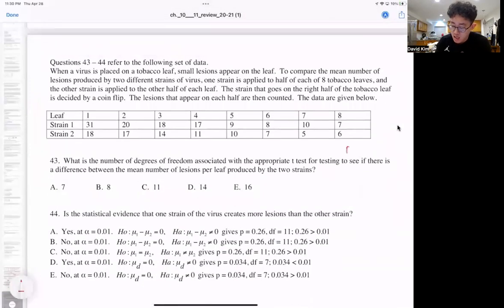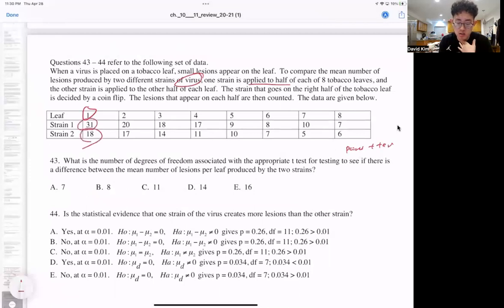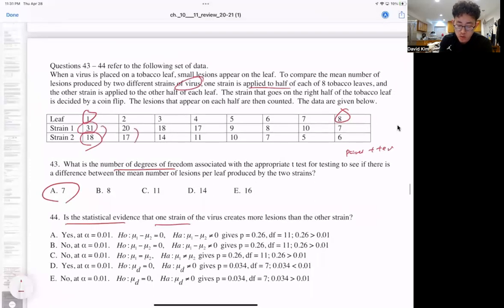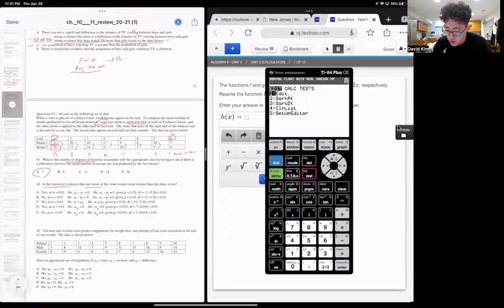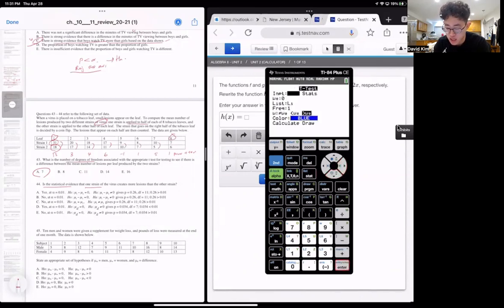Question 43 is again a paired T-test because we're talking about one single leaf — one strain applied to one half, the other strain to the other half. What is the degrees of freedom? The sample size is eight, so it's seven. We subtract the two readings: 13, 3, 4, 6, negative 1, 1, 5, and 1. We put all of them into list one via stat edit, and run a one-sample T-test — which is the paired T-test. The null is that mean equals zero.